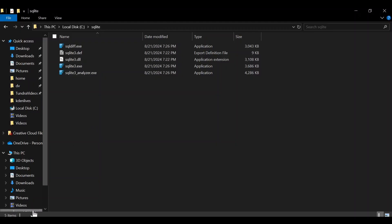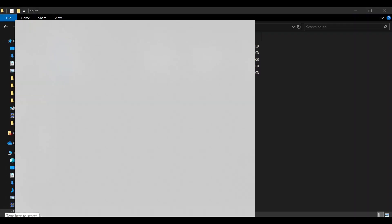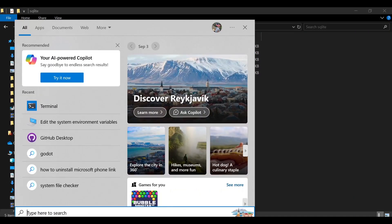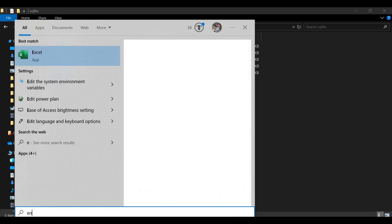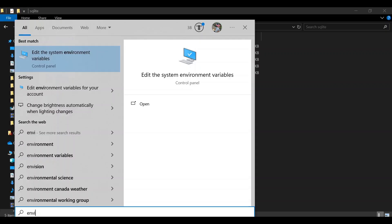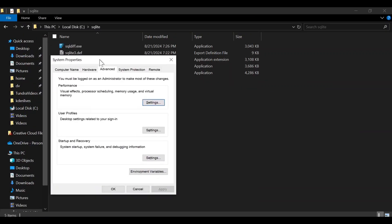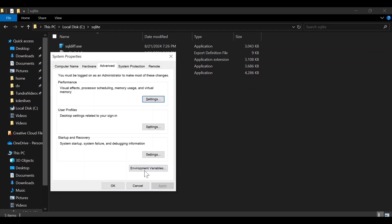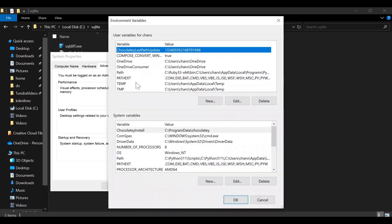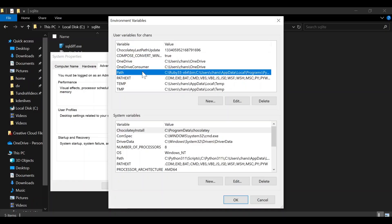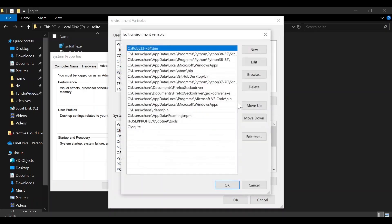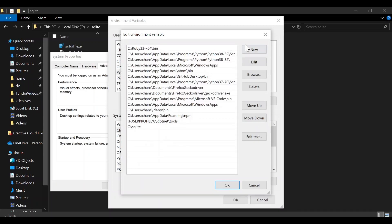Now once that's done, let's go to your environment system variables and then go to Environment Variables. We're going to click on Path and click Edit.